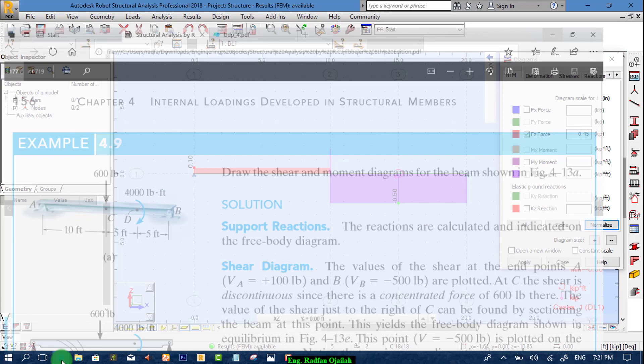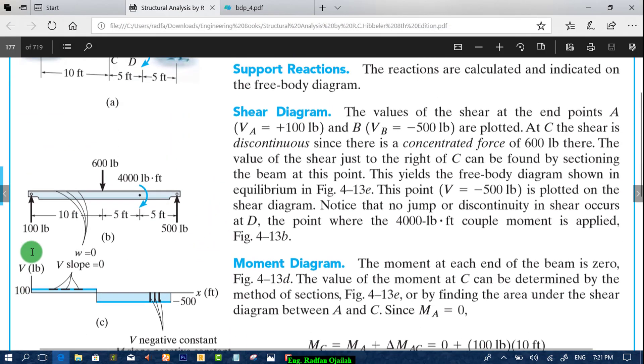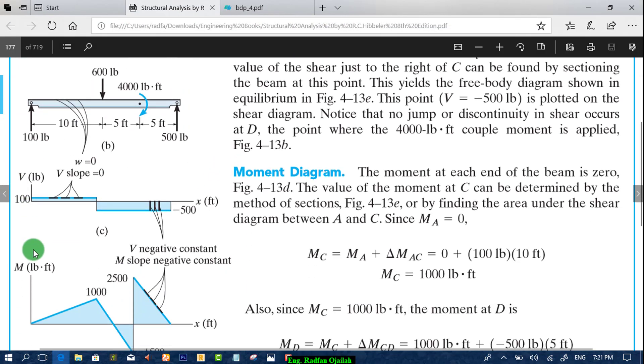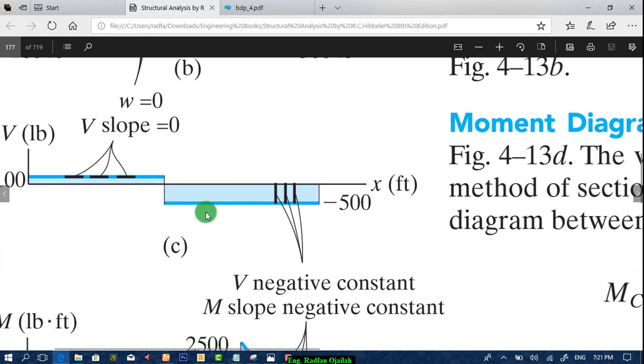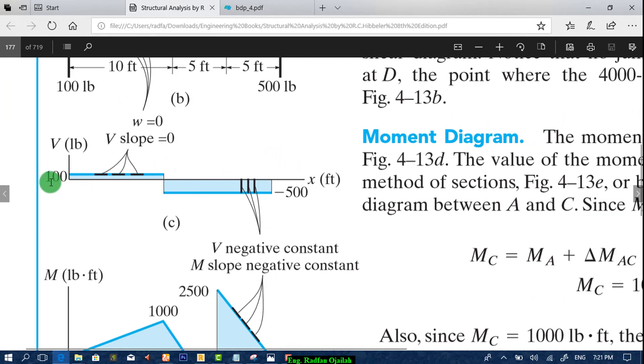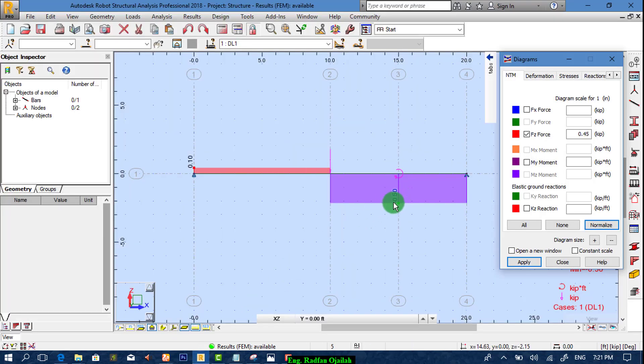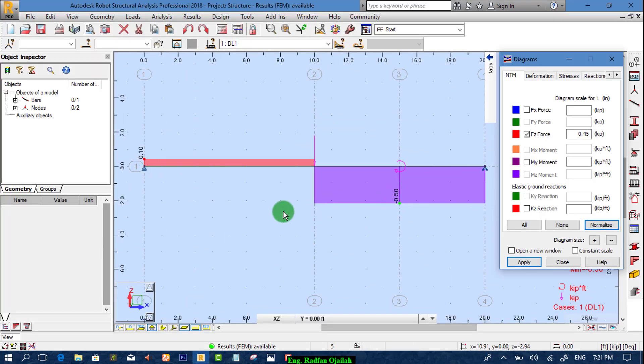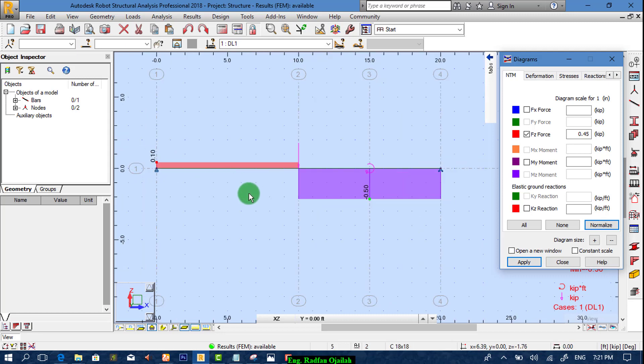So this is the shear force as it's shown here. We have here 100 and here minus 500. So from here we have minus 0.5 and here point 1. And that's the same.